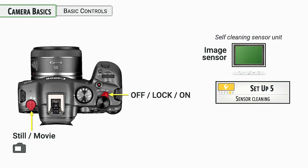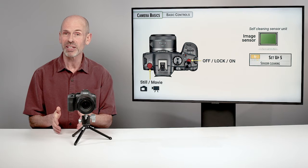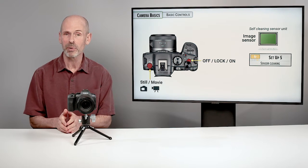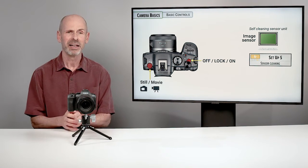Now, very importantly on this camera is the still and movie switch over on the top left hand shoulder of the camera. This is going to determine a vast difference in how the camera operates and what the results you're going to get.